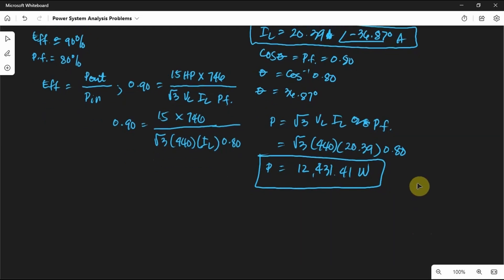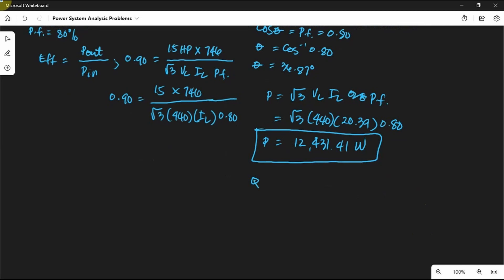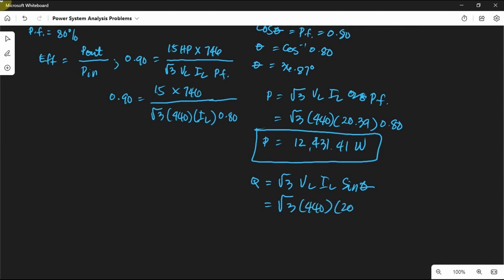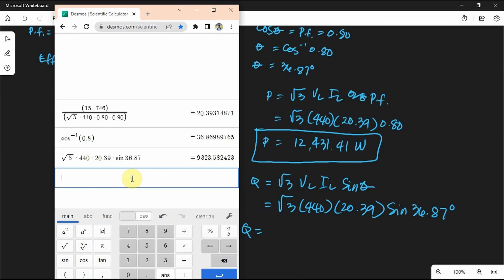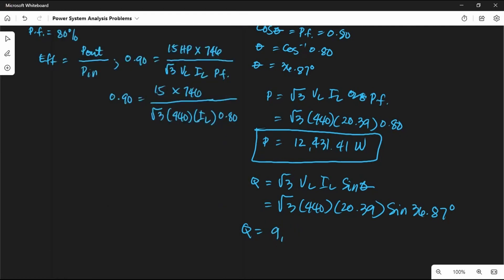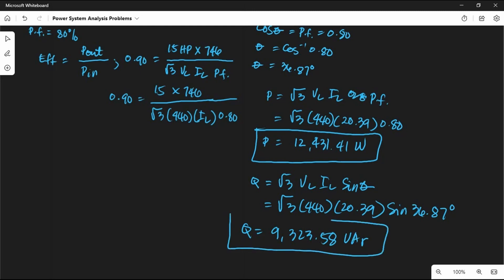For our reactive power Q, the formula is Q equals square root of 3 times line voltage times line current times sine theta. Substituting the values: square root of 3 times 440 times 20.39 times sine 36.87 degrees. Q will be equal to 9,323.58 volt-ampere reactive. That will be the value of our Q.